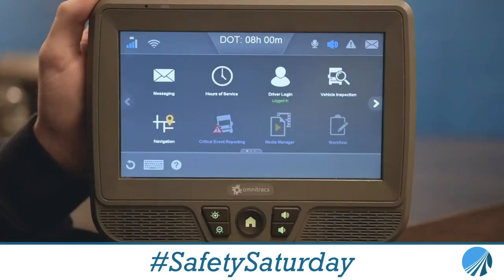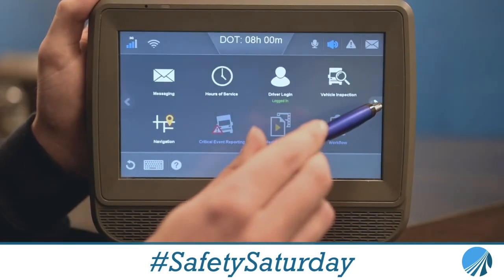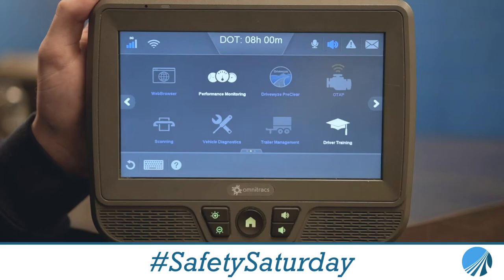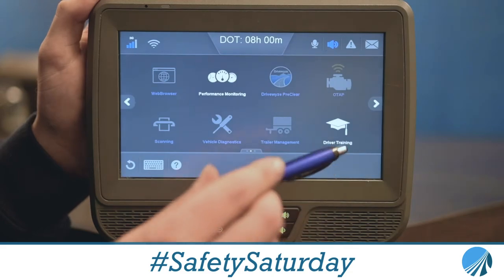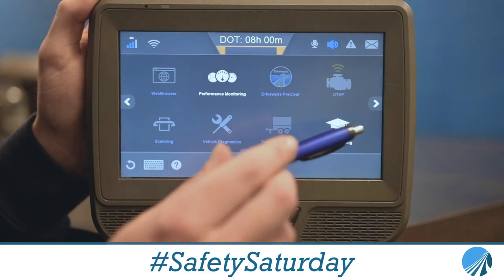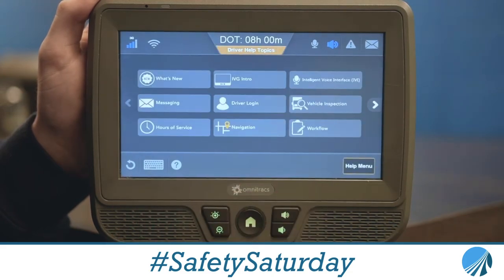First, let's take a look at how to access it through the Qualcomm. All you have to do to get to the user manual on the device is click the arrow to the right once and click Driver Training. It'll pull this screen up. This helps you if you need help with hours of service, messaging, driver login, and much more.